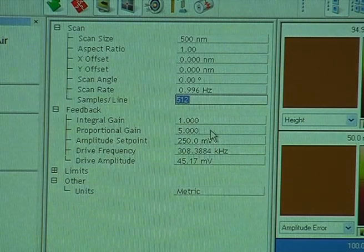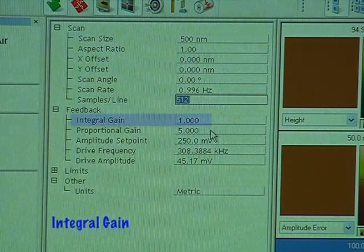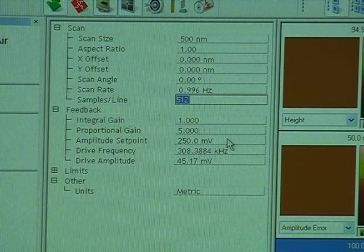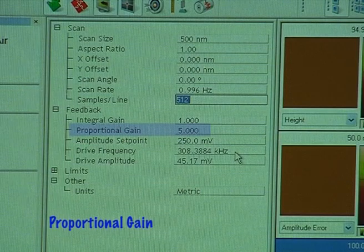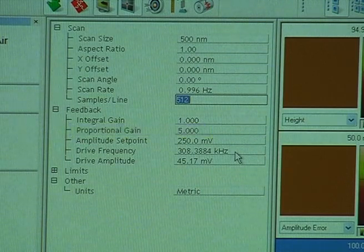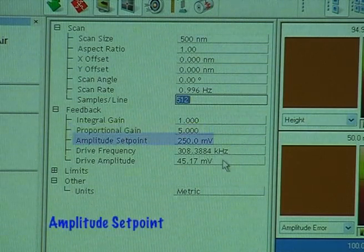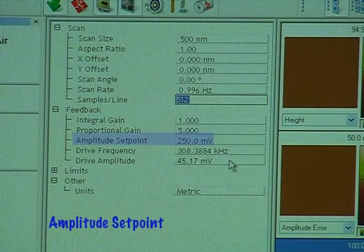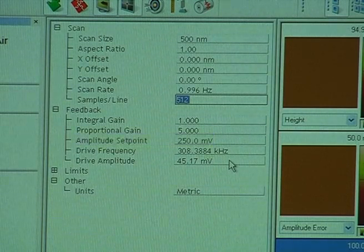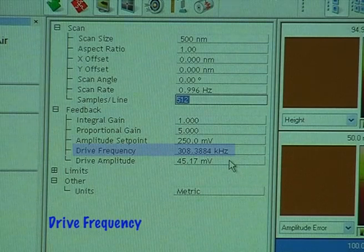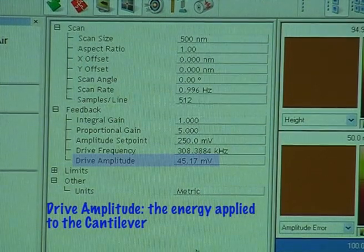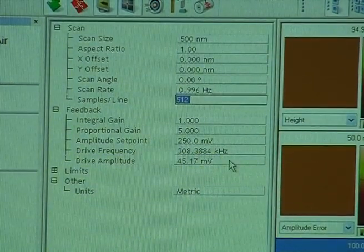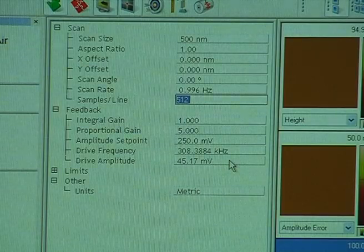Then we have the gains. We have the integral gain, which is what the instrument is most sensitive to. We have the proportional gain, which the instrument isn't quite as sensitive to, but it's still an important gain to adjust. The set point, which the computer will initially control. The drive frequency, which we've already set in the auto-tune menu. And then the drive amplitude — that's essentially the energy that has to be applied to the cantilever to vibrate it to reach the resonant frequency amplitude.